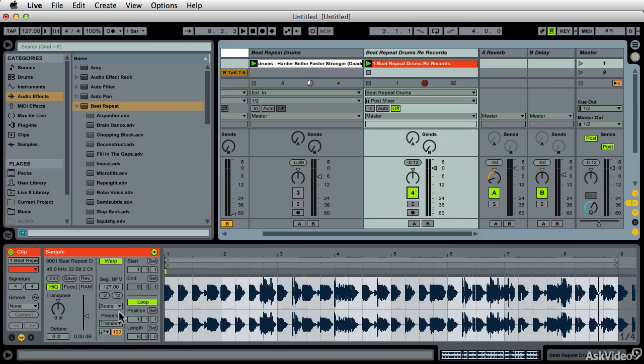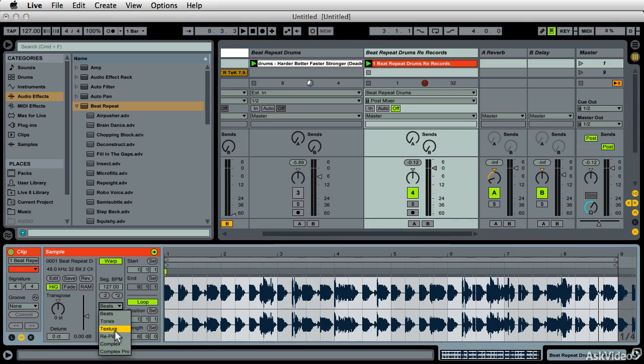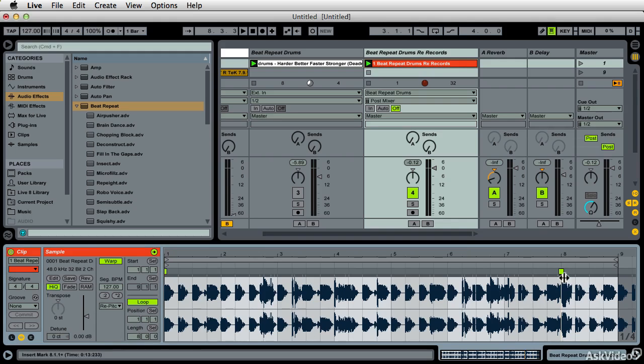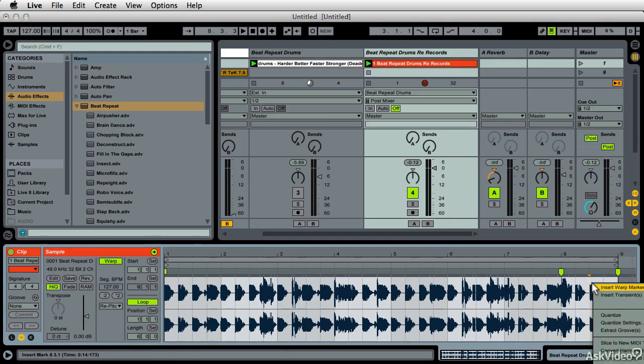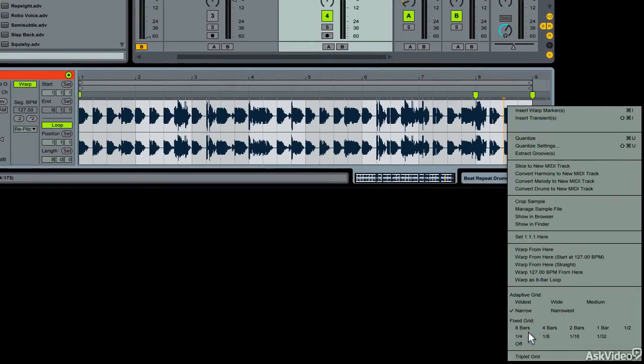I'm going to, just for the heck of it, go to repitch and create a little fill at the very end of this. Make sure my grid is set to 16th.